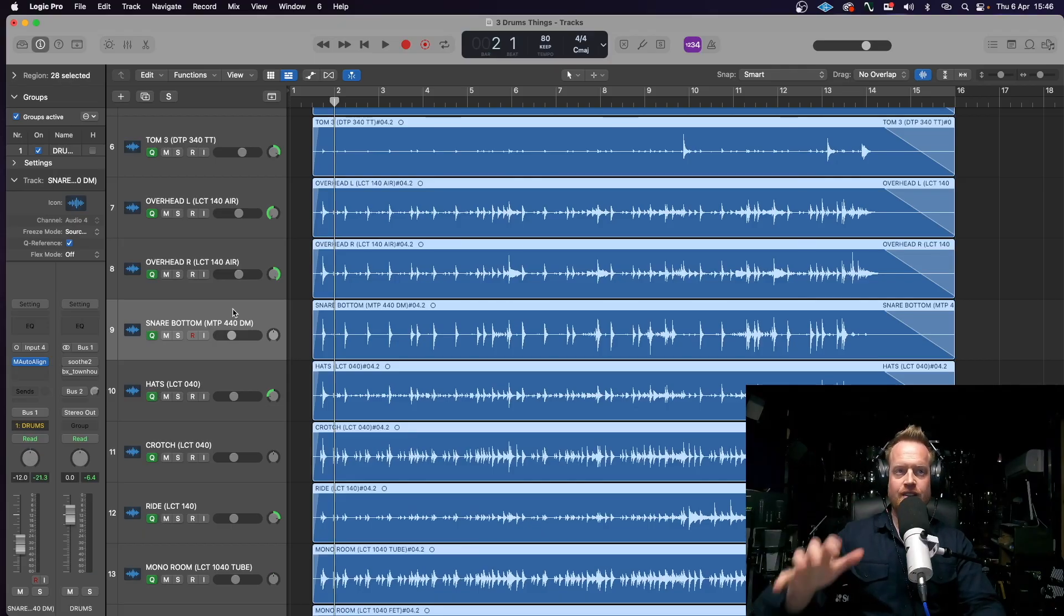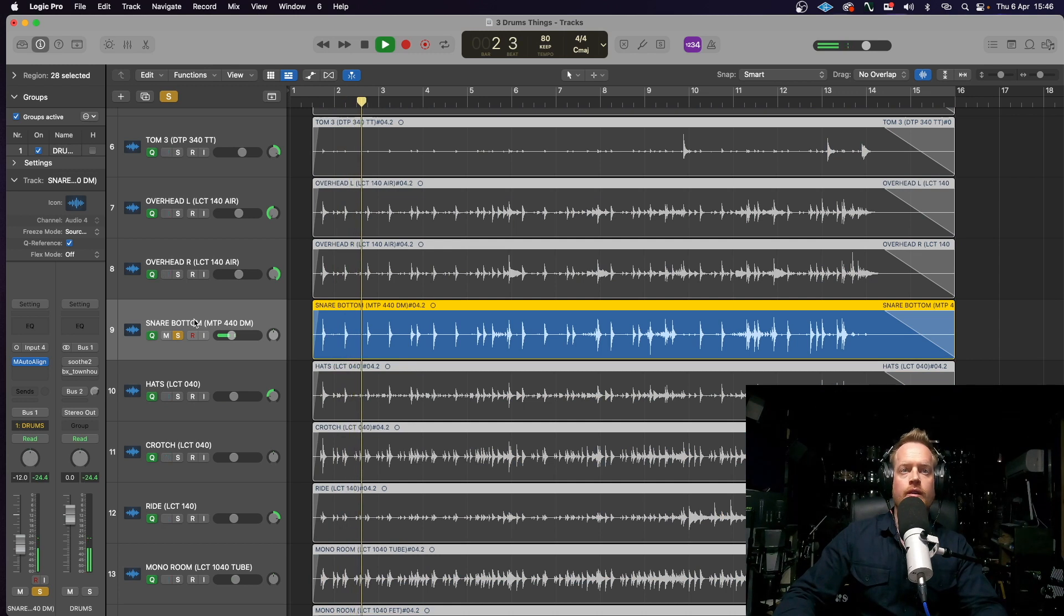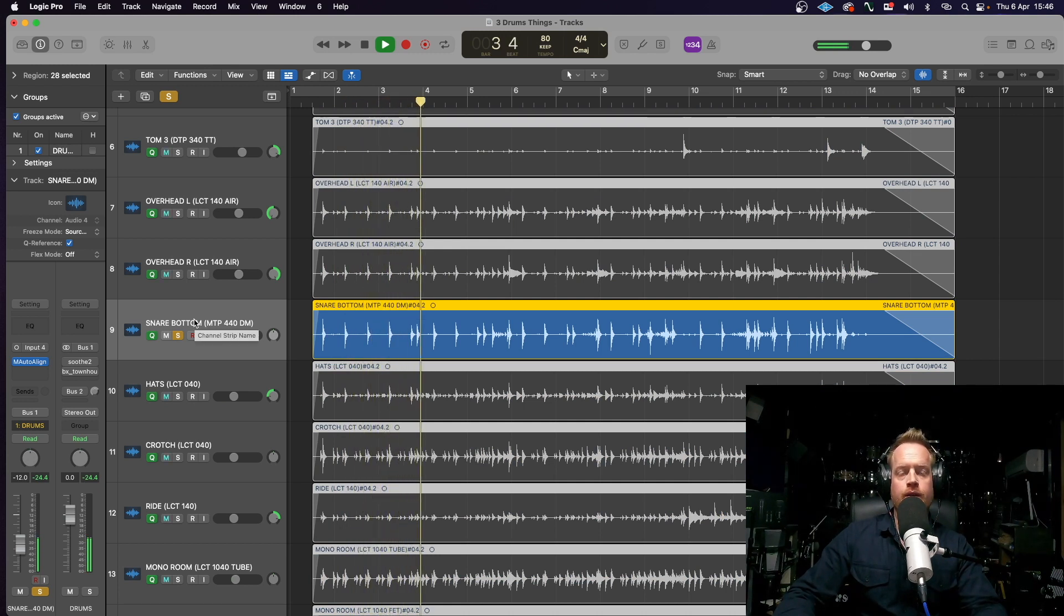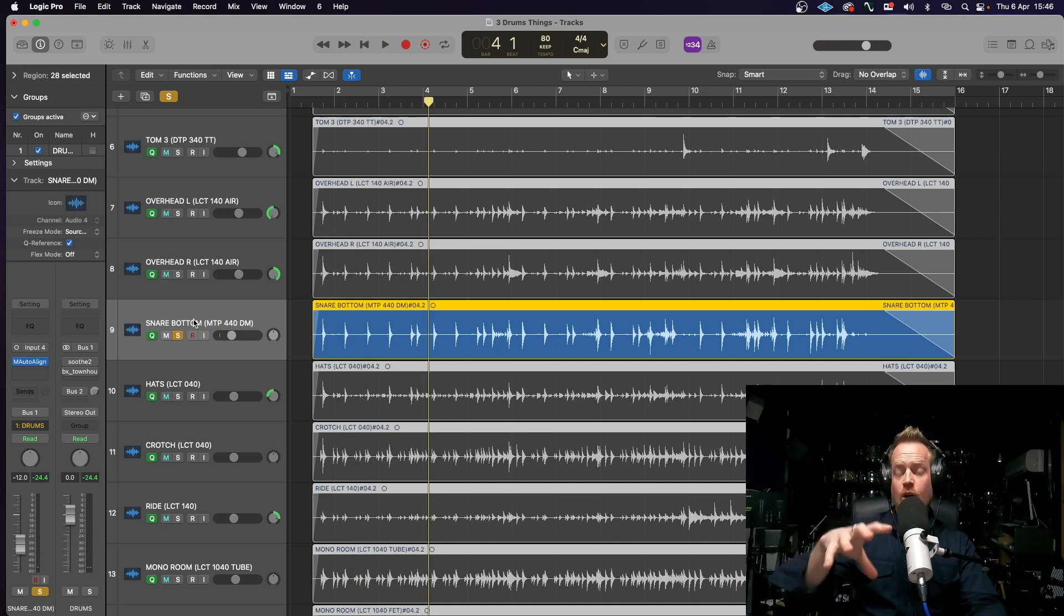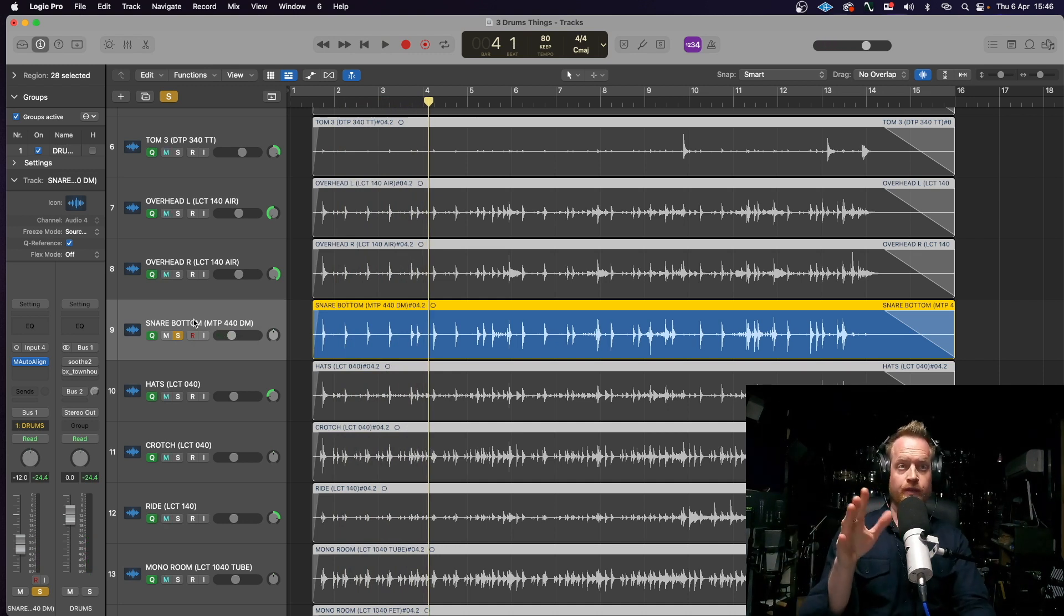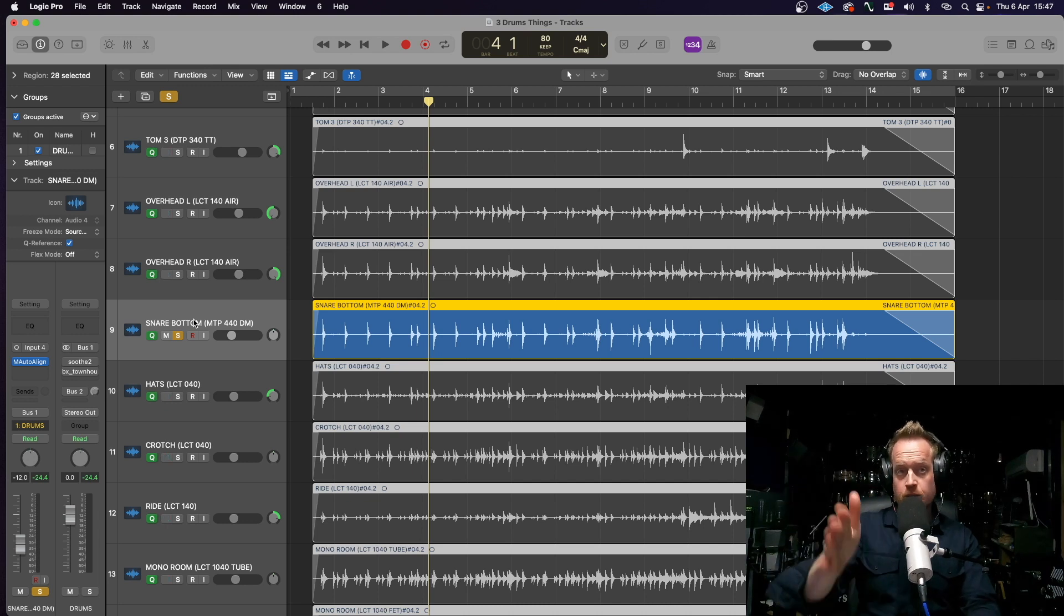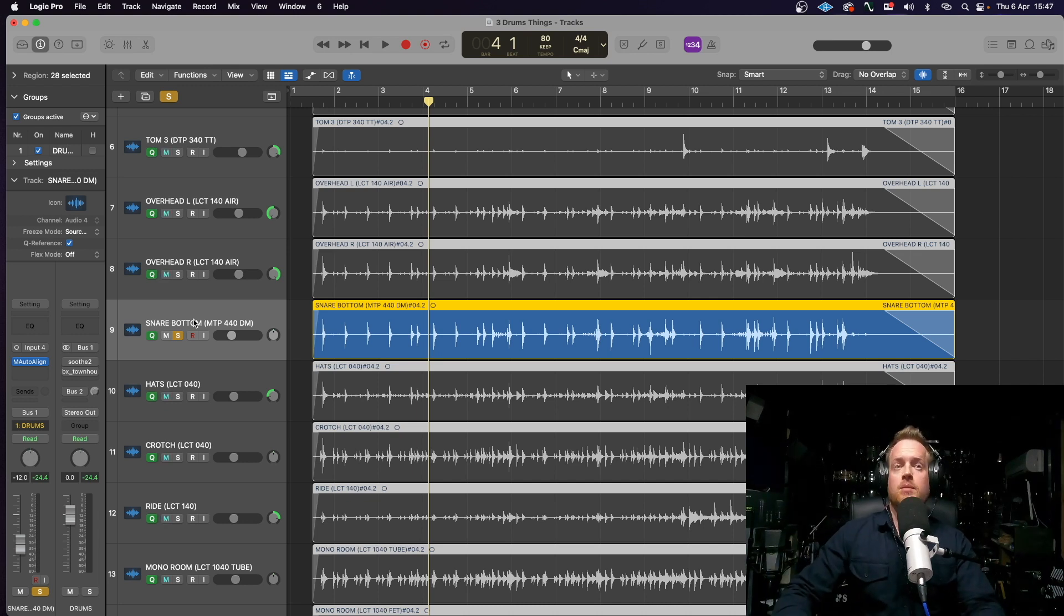So, we added the snare bottom mic. Let's listen to that. And again, much like the snare top, quite good rejection from the kick drum. Now, I did position this facing away from the kick drum, so it should be better, but still good rejection.